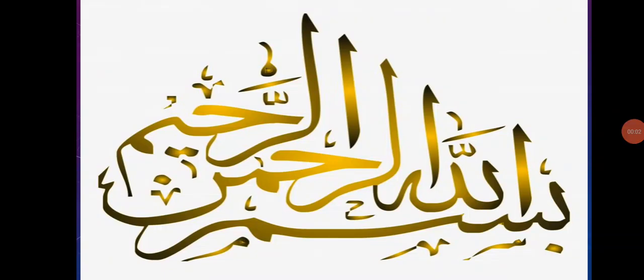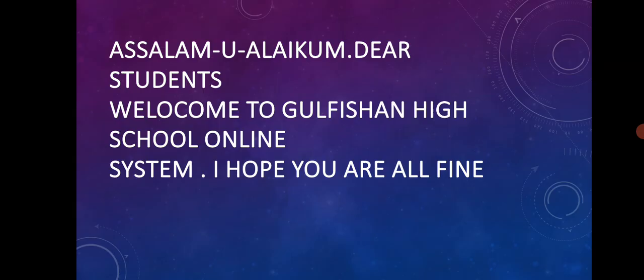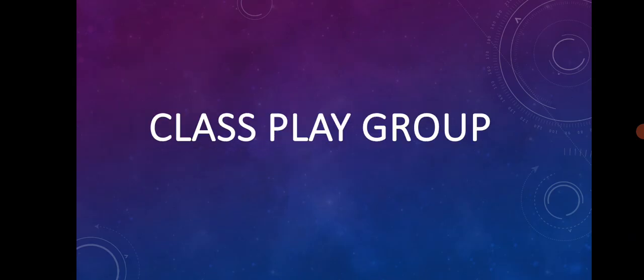Bismillah ar-Rahman ar-Rahim. Welcome. Assalamu alaikum dear students. Welcome to Gullif Shah High School online lecture system. I hope you are all fine.